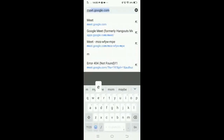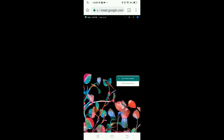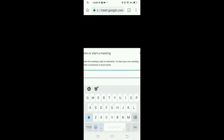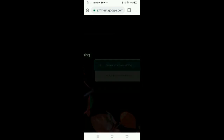Type here meet.google.com and here join or start the meeting. Give any meeting code and continue.